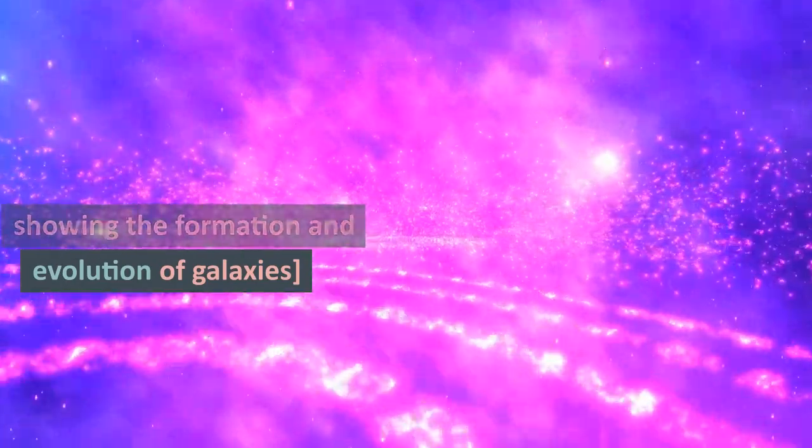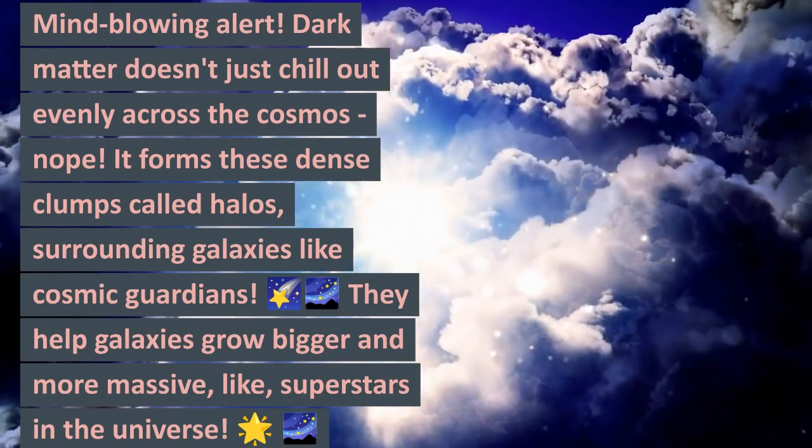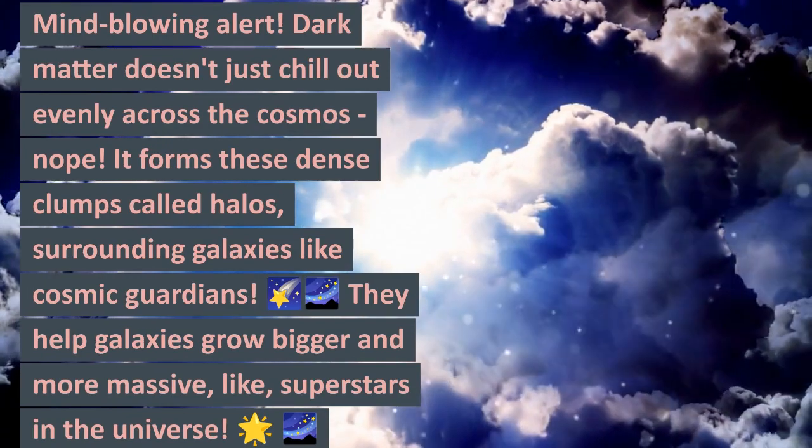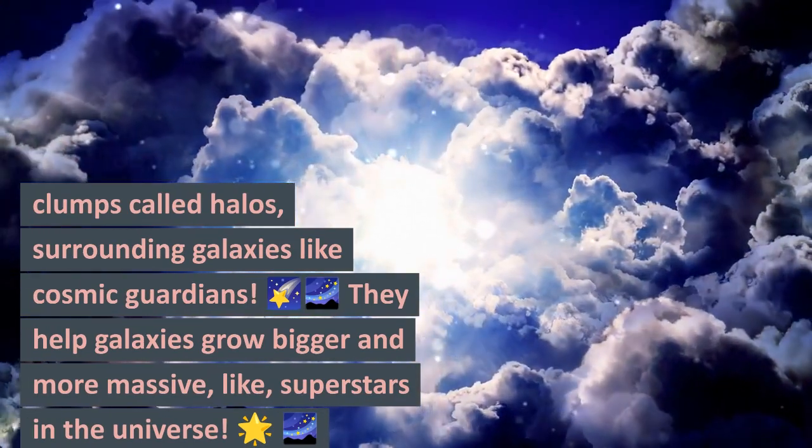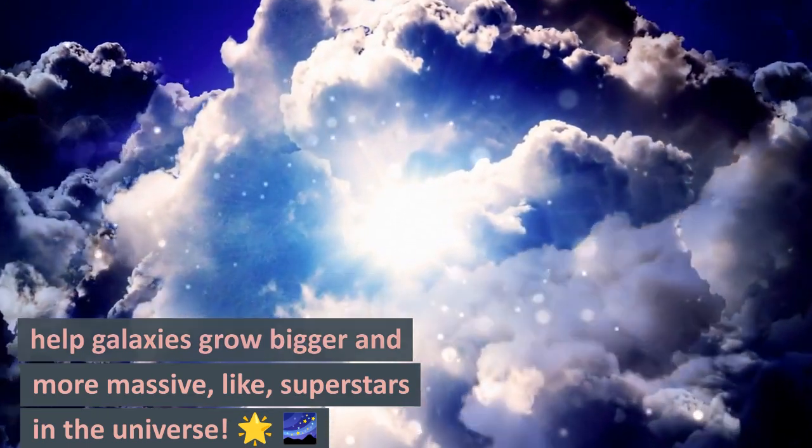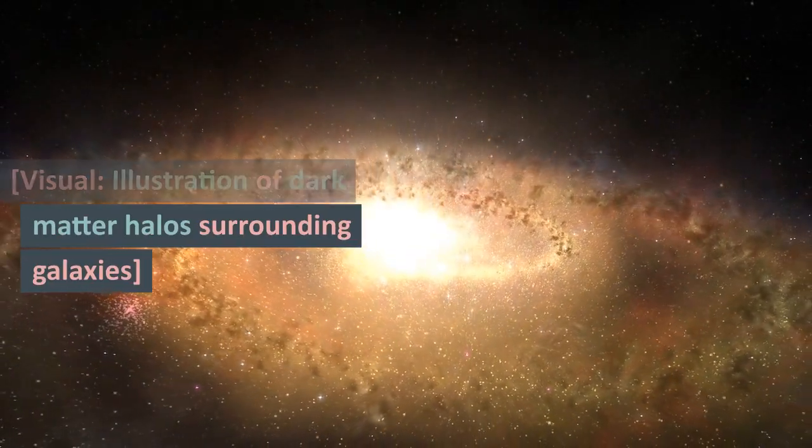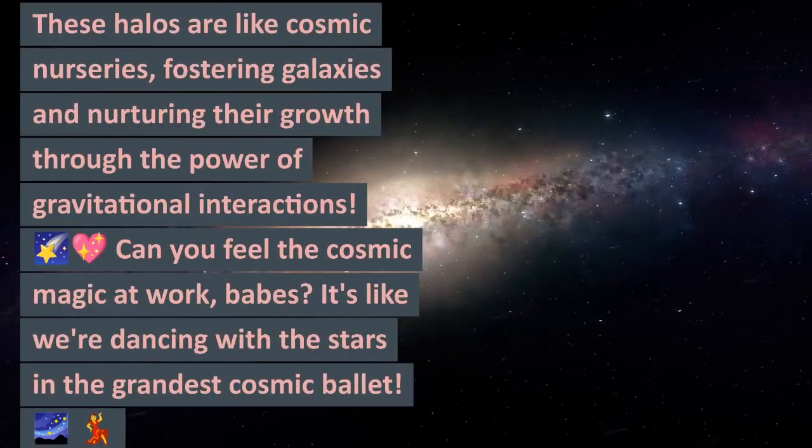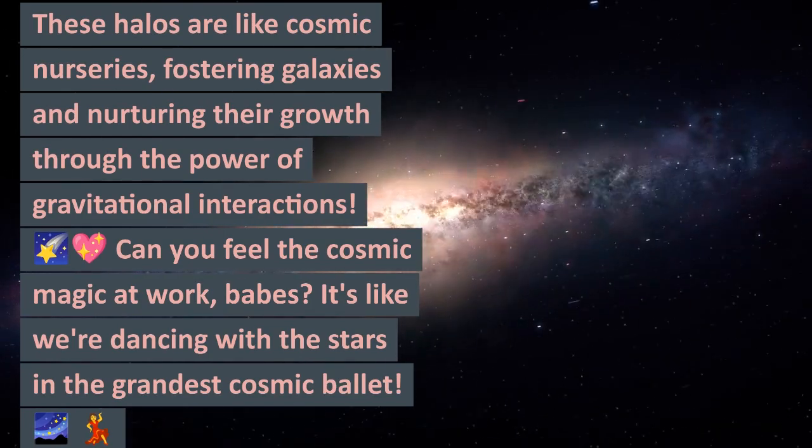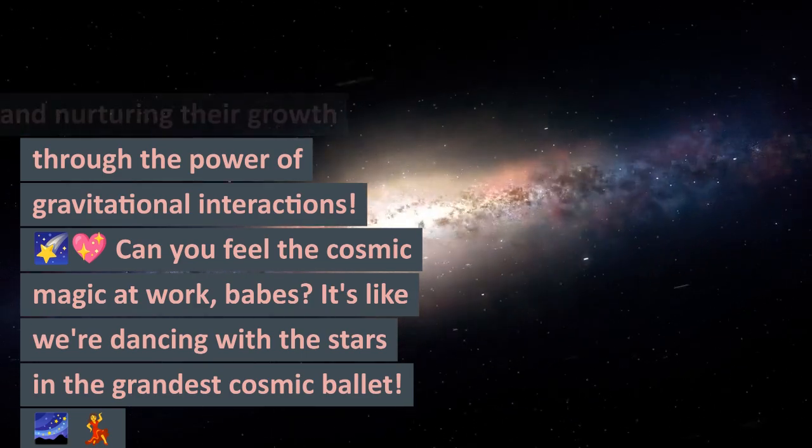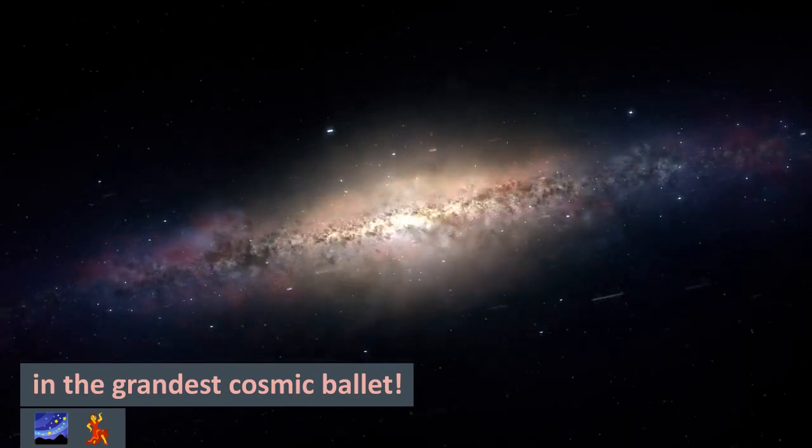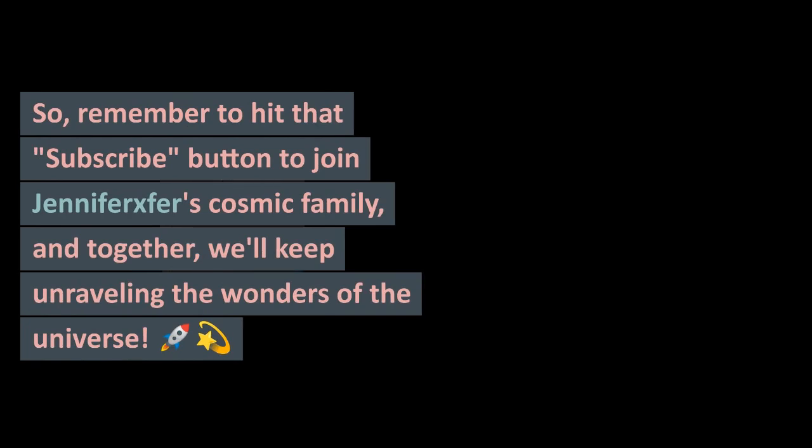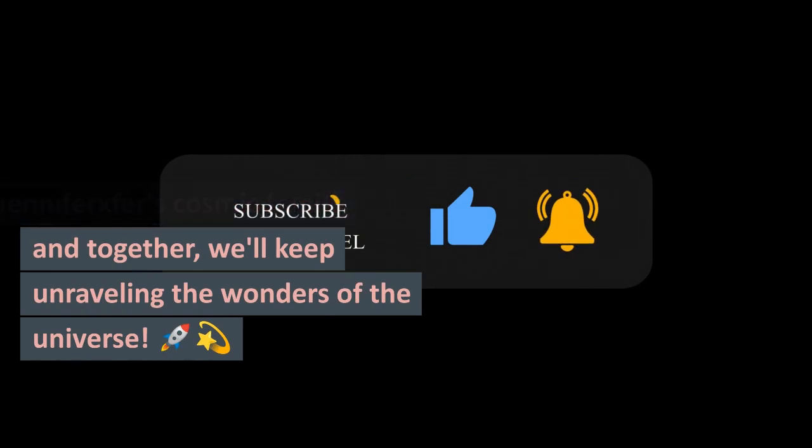Mind-blowing - dark matter doesn't just chill out evenly across the cosmos. No, it forms these dense clumps called halos surrounding galaxies like cosmic guardians. They help galaxies grow bigger and more massive, like superstars in the universe. These halos are like cosmic nurseries, fostering galaxies and nurturing their growth through the power of gravitational interactions. Can you feel the cosmic magic at work, babes? It's like we're dancing with the stars in the grandest cosmic ballet. Remember to hit that subscribe button to join the cosmic family, and together we'll keep unraveling the wonders of the universe.